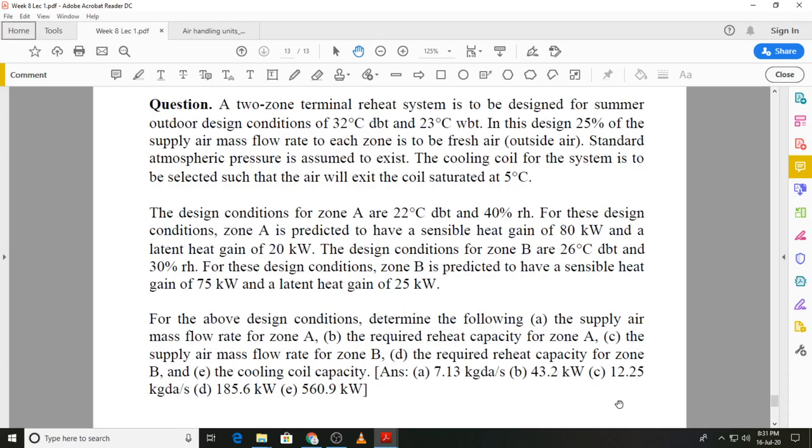A question on a terminal reheat system has been placed at the end as an exercise. The procedure will be similar to the cooling cycle worked through earlier: locate as many state points as possible to complete the cycle, then extract the desired answers as the solution proceeds. That is all for this lecture, and we will continue with a new topic in the next lecture.